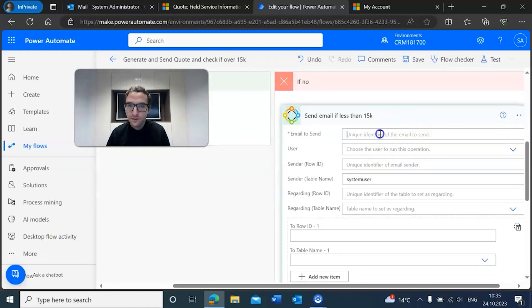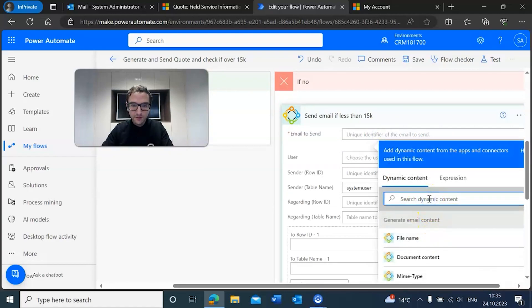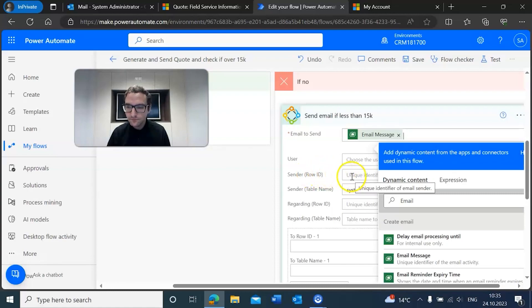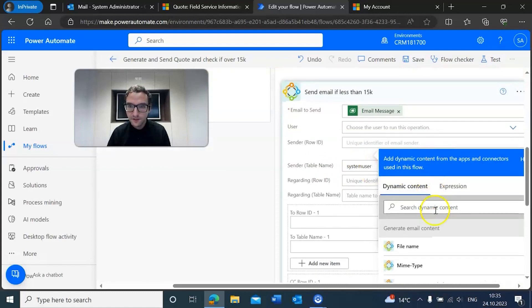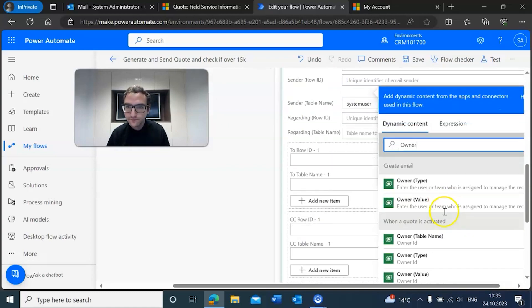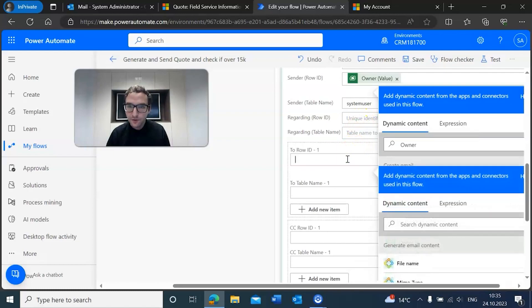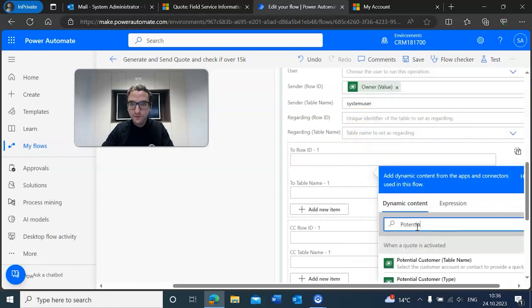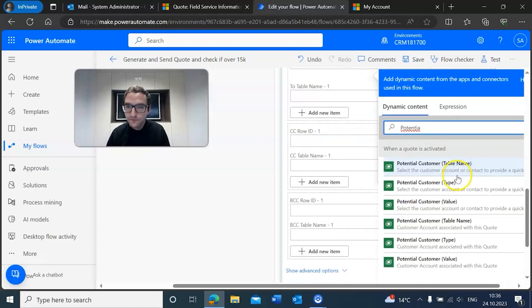Okay, now we're going to open it up and what we're going to add in here is the email that we have already created. Then we want the sender ID to be the owner, and then we want the row ID to be the potential customer of the associated quote.